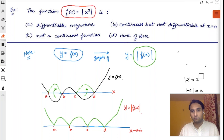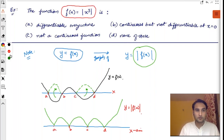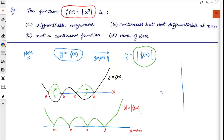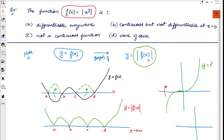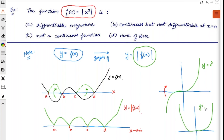Let me first plot the graph of x³. The x³ graph looks like this — it goes through the origin with a positive portion above and a negative portion below the x-axis. Now for |x³|, the portion which was negative — below the x-axis — will jump up. So the graph of y = |x³| keeps the positive portion as-is and reflects the negative portion upward. This is the graph of y = |x³|.